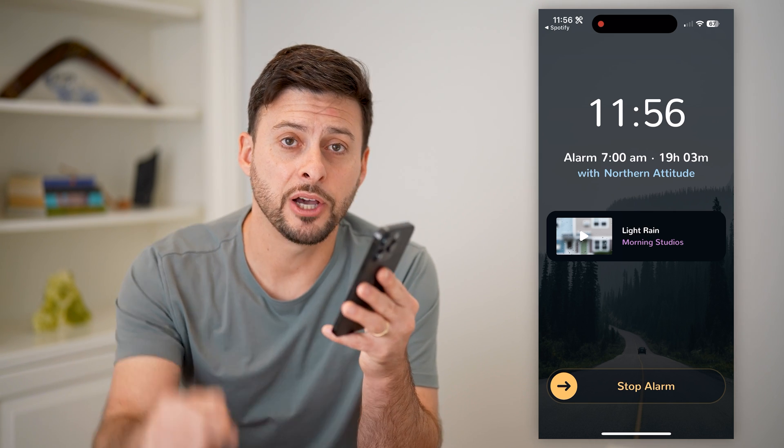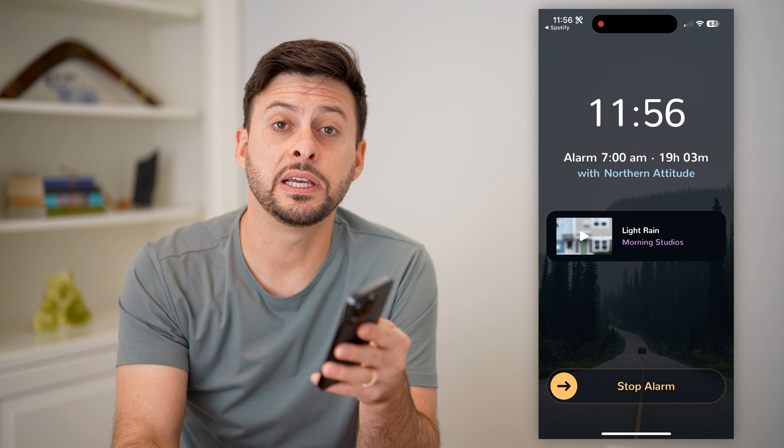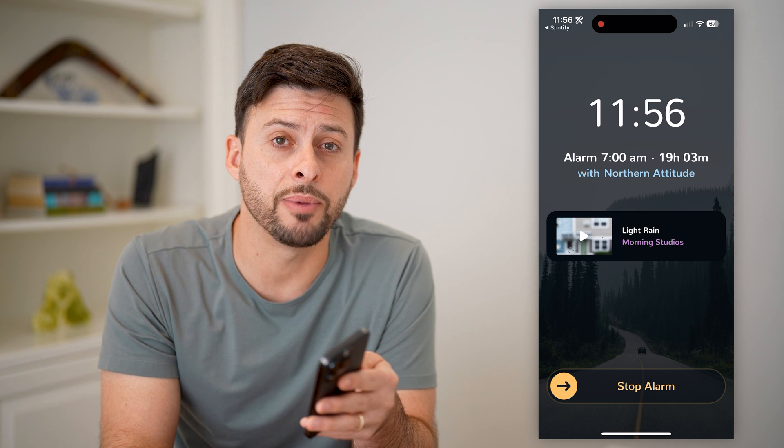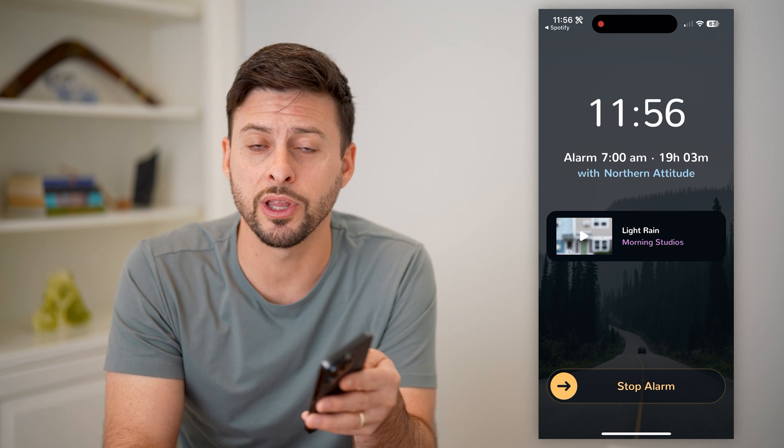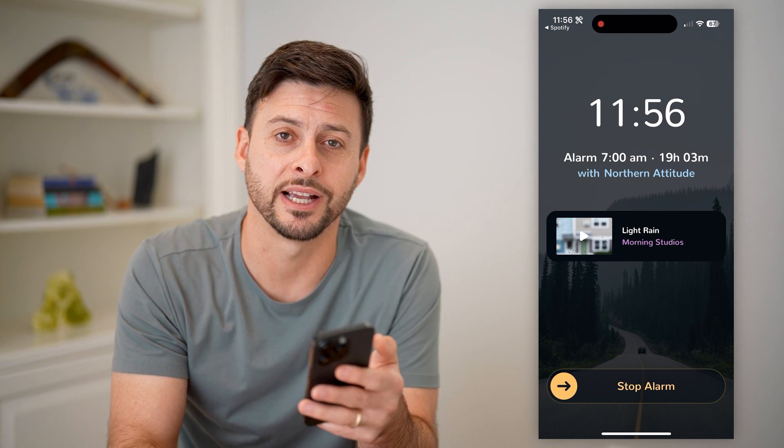I hope this helps. If it did, hit the subscribe button down below — it really helps me out. And I'll catch you on the next one.